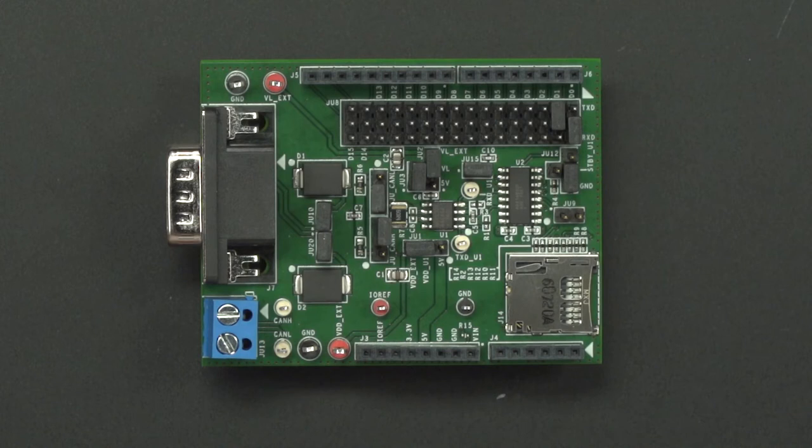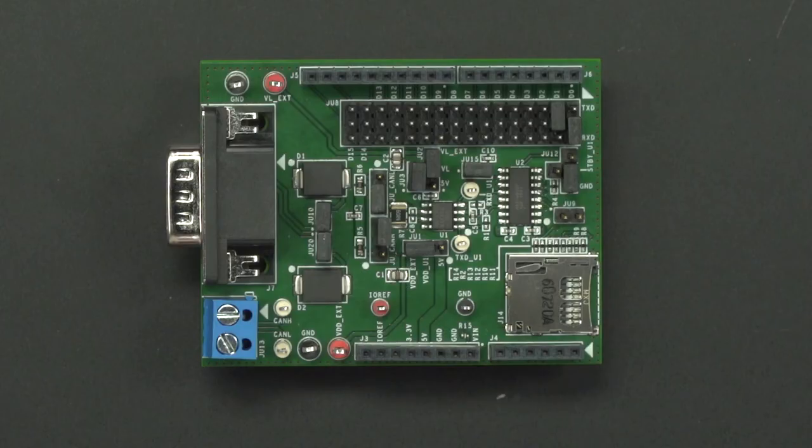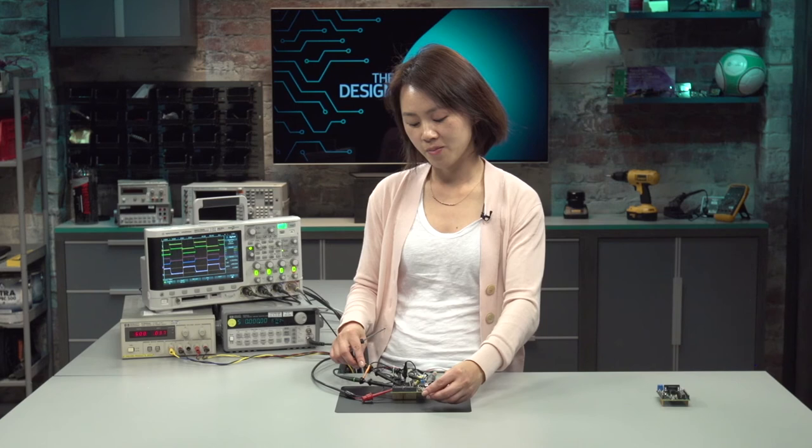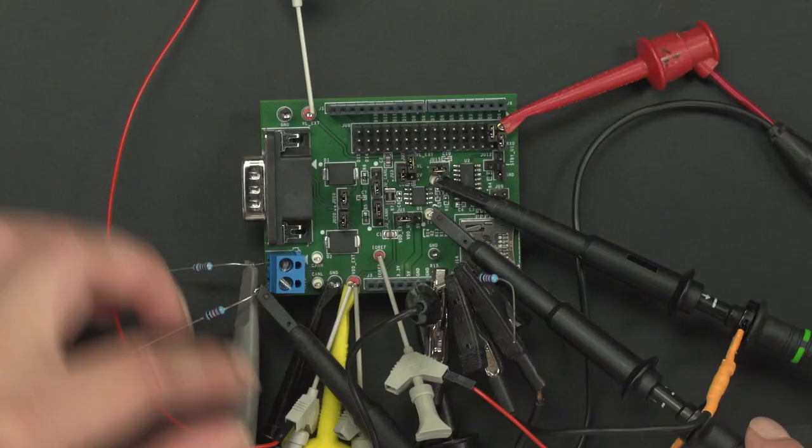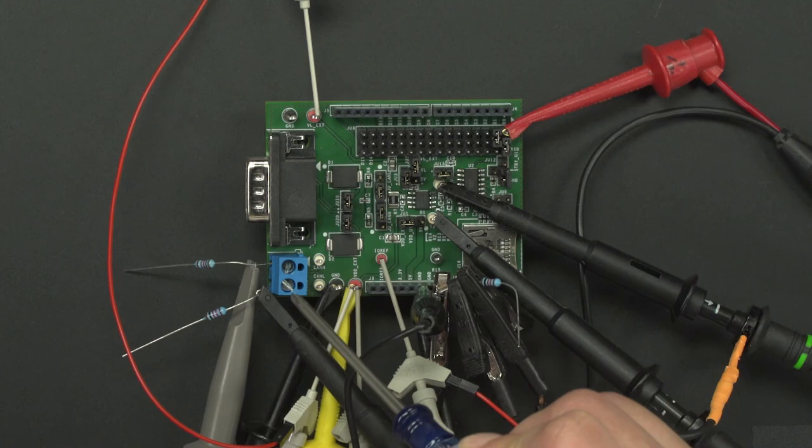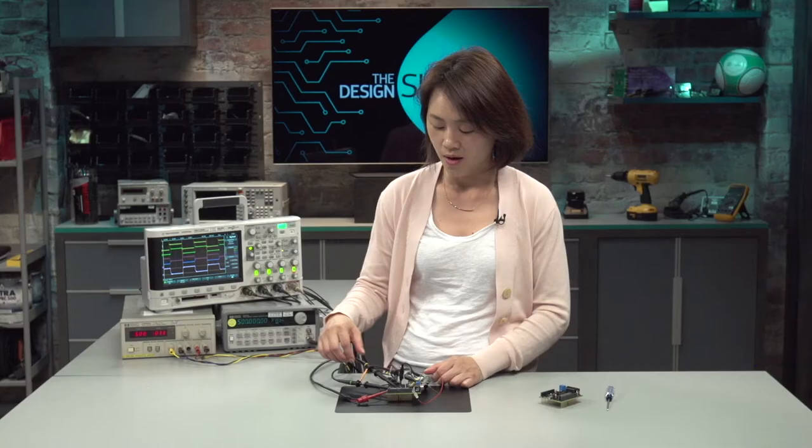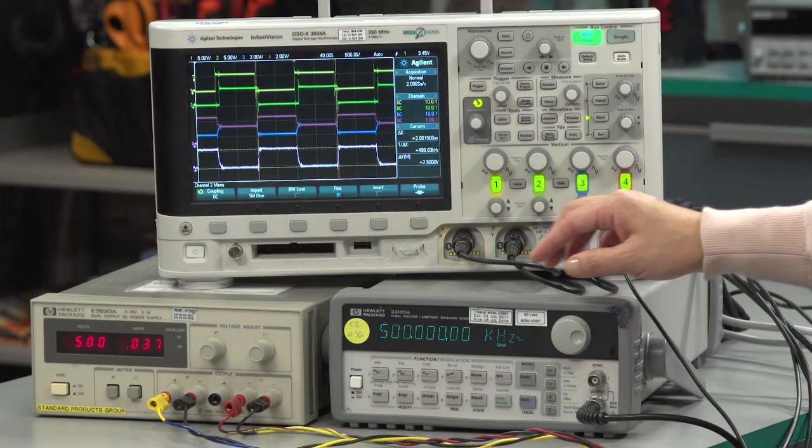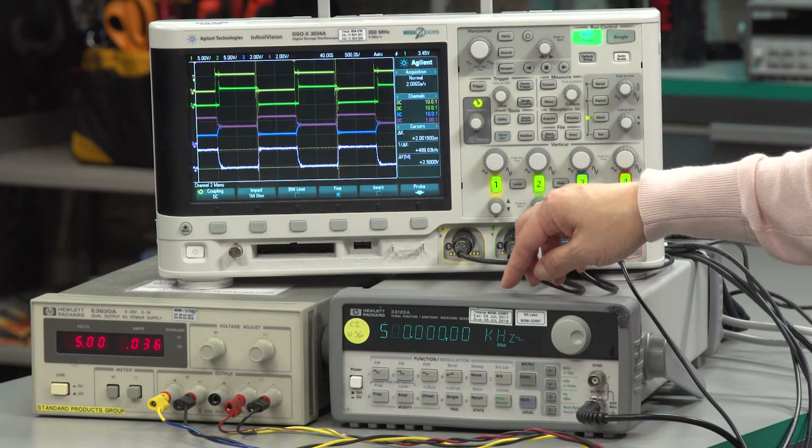Next, we will show you how to hook it up and verify that the board is operational. This looks complicated, but it's actually a very simple setup. I have a 5-volt supply on VL, VDD, and IORef, four scope probes, one on TXD, RXD, CAN-H, and CAN-L. I also have a function generator connected to TXD on JU8.